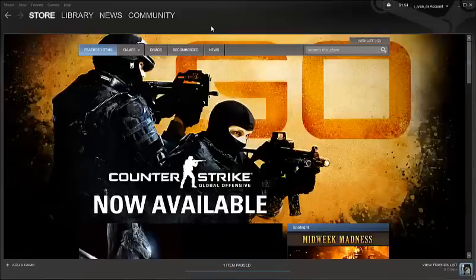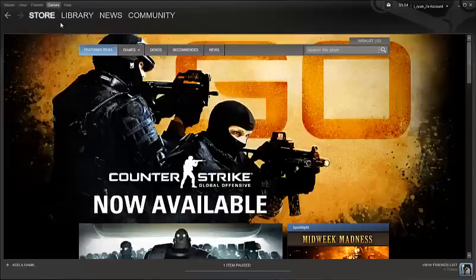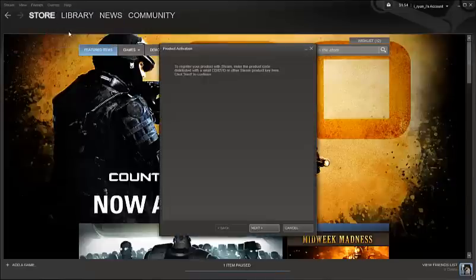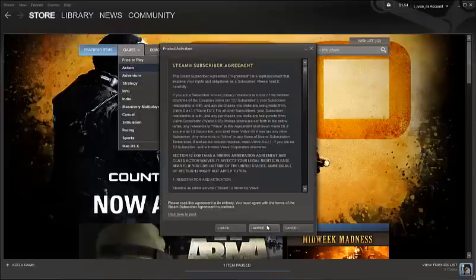What you want to do is go up here to Games in the top left corner, click Games, then Activate a Product on Steam, then Next.